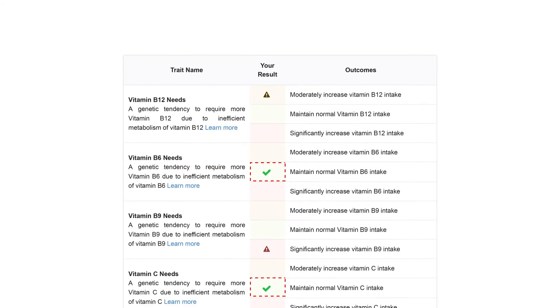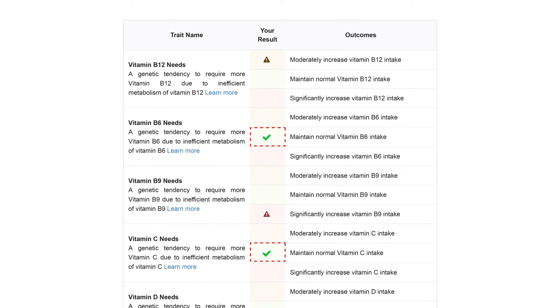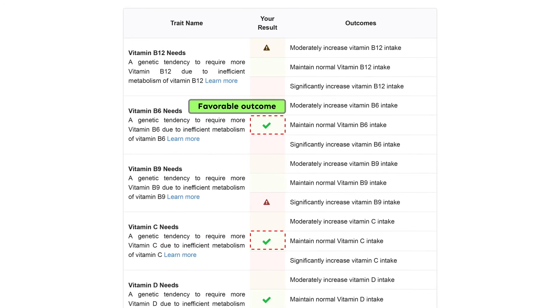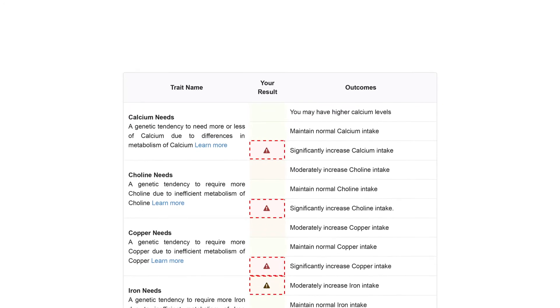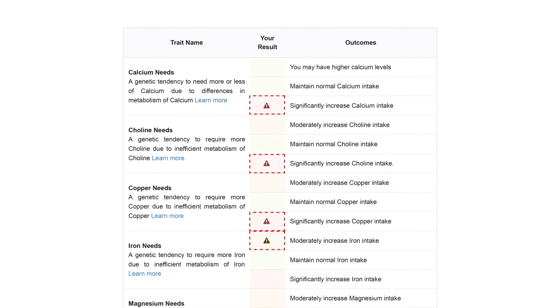The tick symbol present on your outcome table indicates a favorable outcome. The caution symbol warrants caution and may require further investigation.